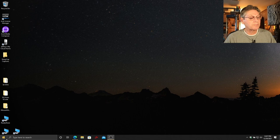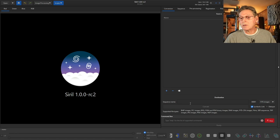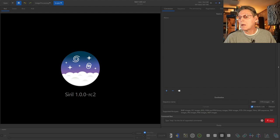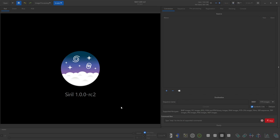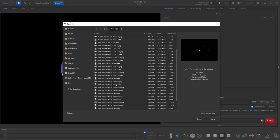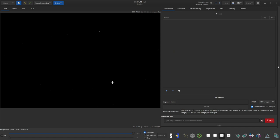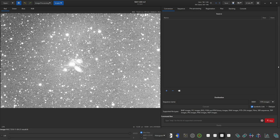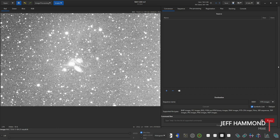So I'll open up SIRIL. Because I already have some data that's got coordinates embedded in it from Nina, I will open up a FITS file. This FITS file is from my Morta 9 data — that's not the best data in the world, but it is usable for this demonstration. So I'll do a quick stretch on it.